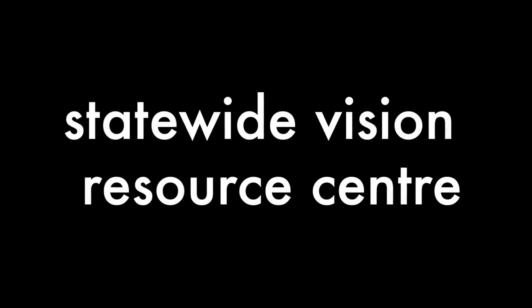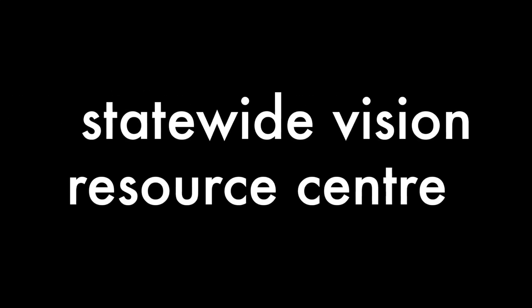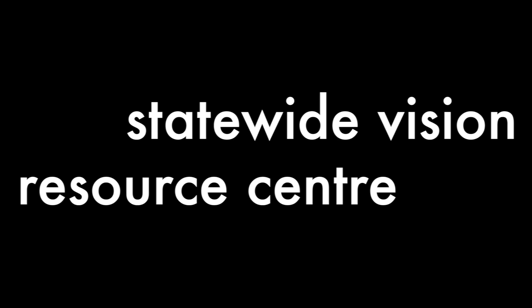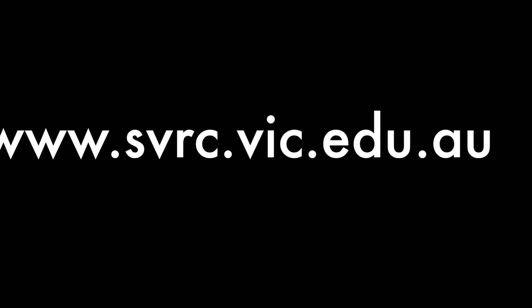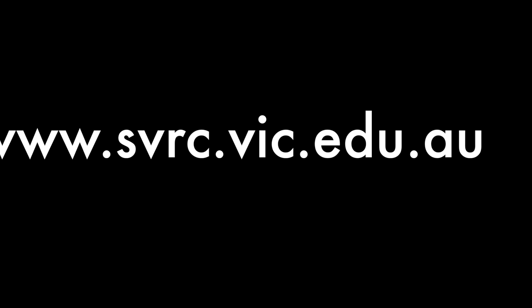For more videos in this series, please check out the SVRC website. svrc.vic.edu.au